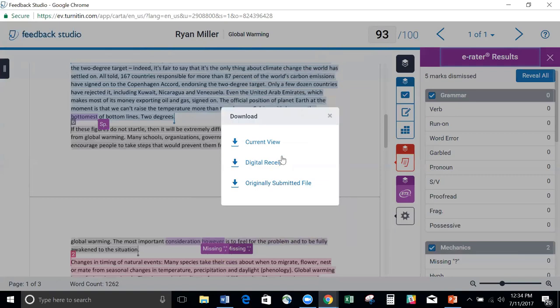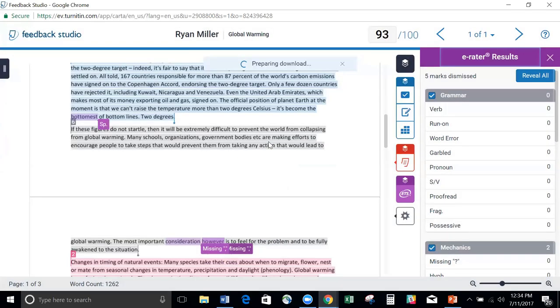And then the best one, the one I like most, is our current view. What this does, if I click on that, is it prepares a download.